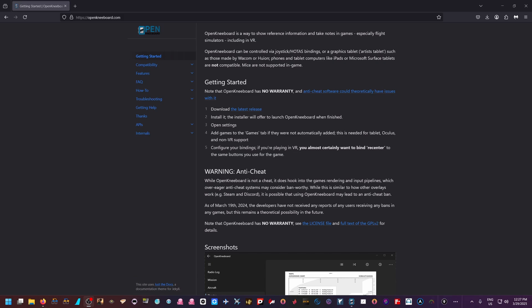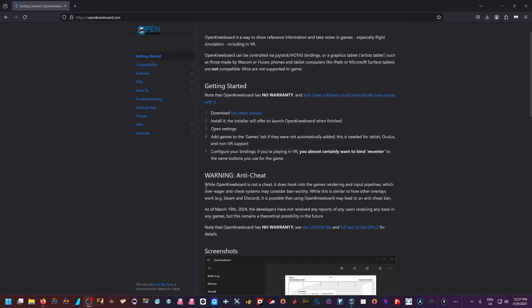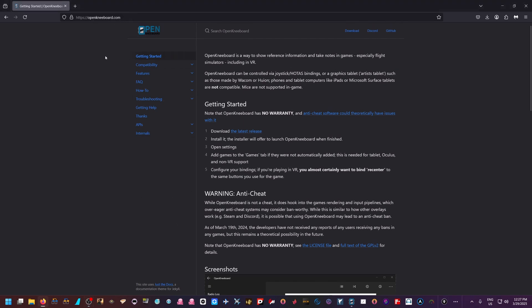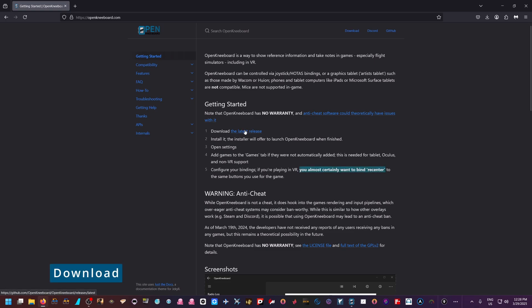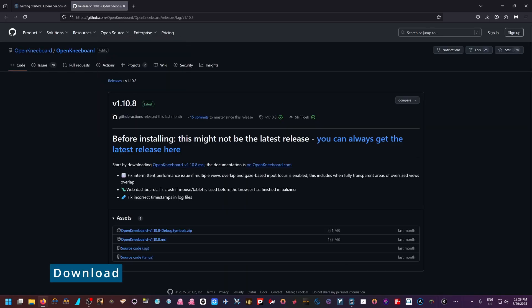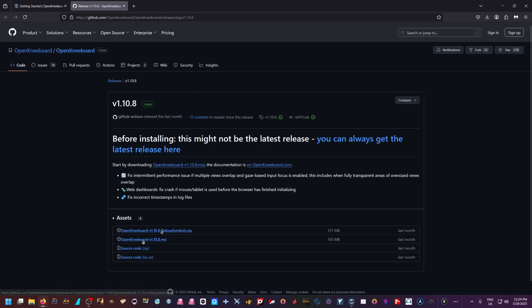Everything I'm going to show you here is going to be free. First thing you're going to want to do is go to this URL: openkneeboard.com. That will get you to the website, and you'll want to read over the Getting Started section. Just keep in mind that OpenKneeboard works with SteamVR OpenXR runtime as well as Virtual Desktop OpenXR runtime. The application leverages the OpenXR API to inject windows from your desktop into your virtual reality image.